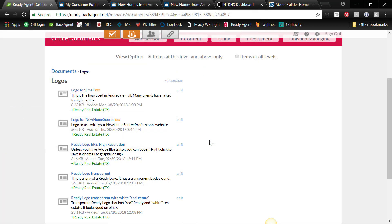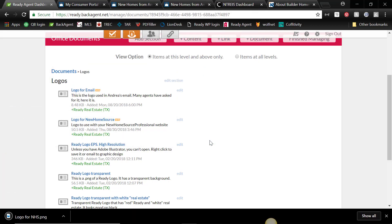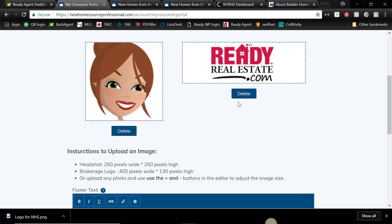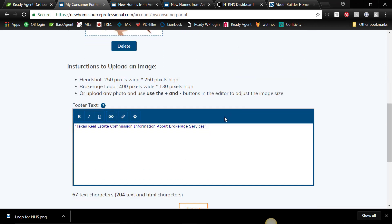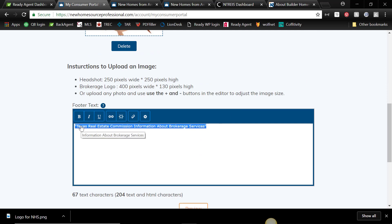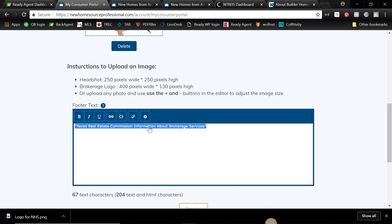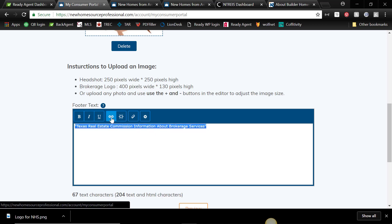Okay, so that's pretty easy. And then you would just upload it here. I'll show you how to upload the Information About Brokerage Services. Basically, you type in how you want it to read, and then you highlight it all, and you click link,